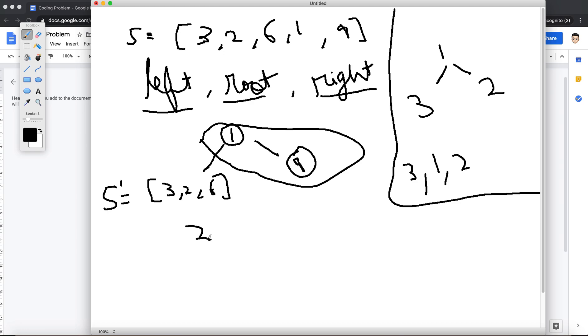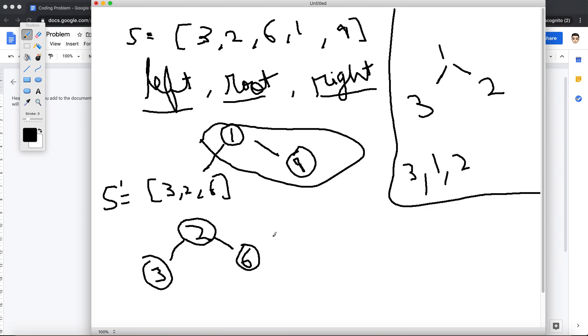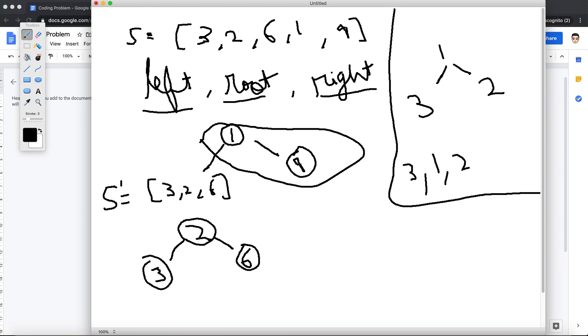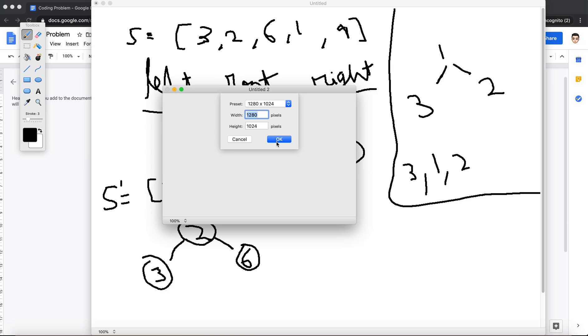Anything left of it is the left subtree, which is 3, right? And anything right of it is going to be 6. So finally, our tree looks something like this.